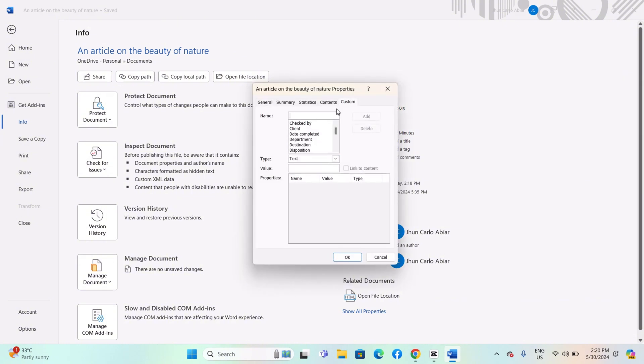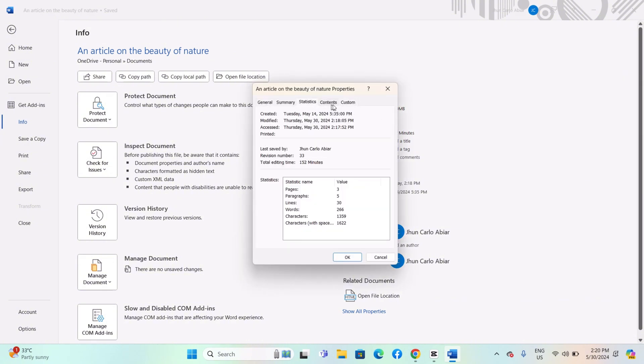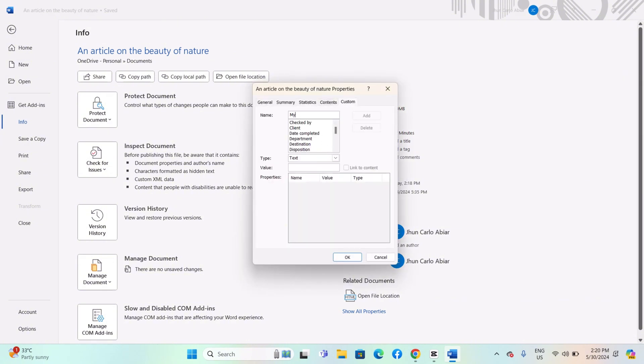In the Properties dialog box, you should see a tab called Custom. Here, you can define custom document properties which will act as your variables.